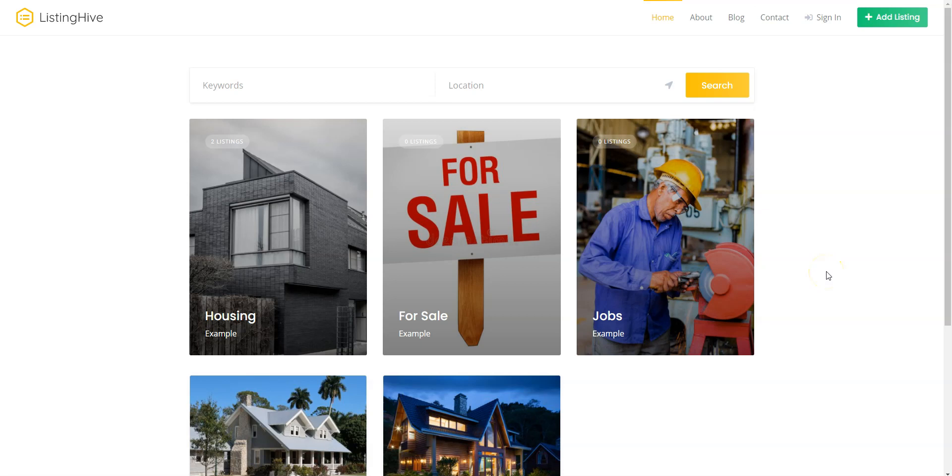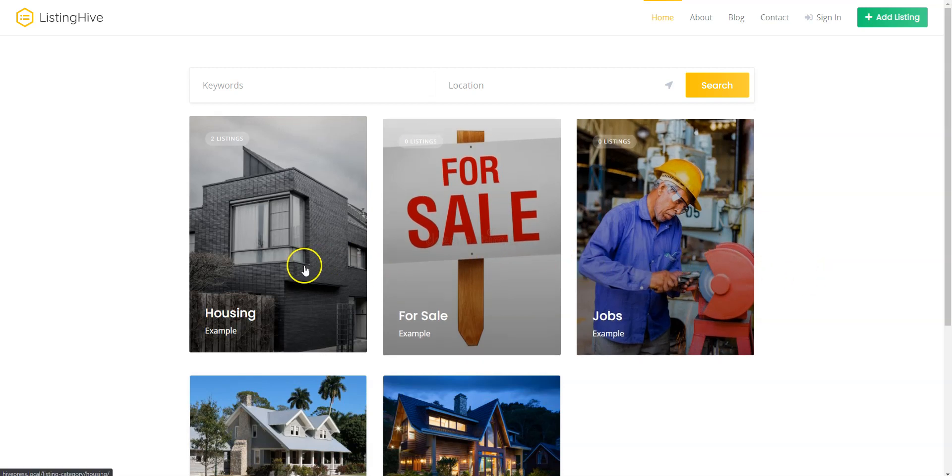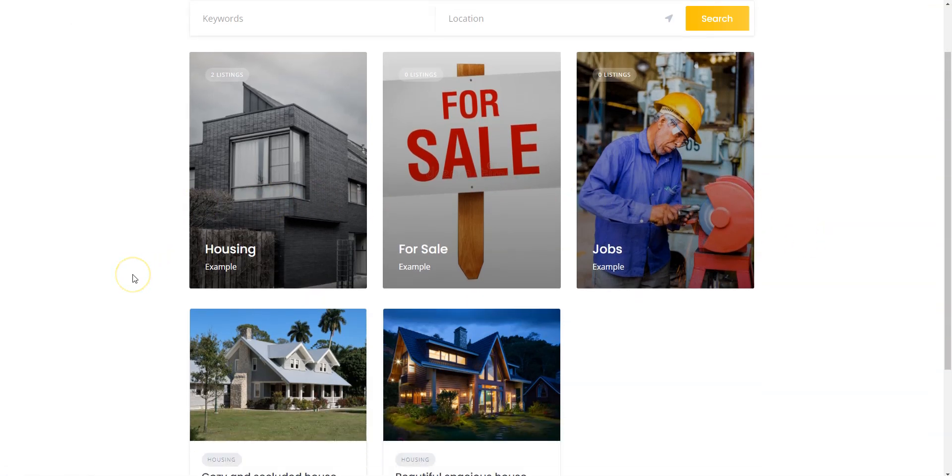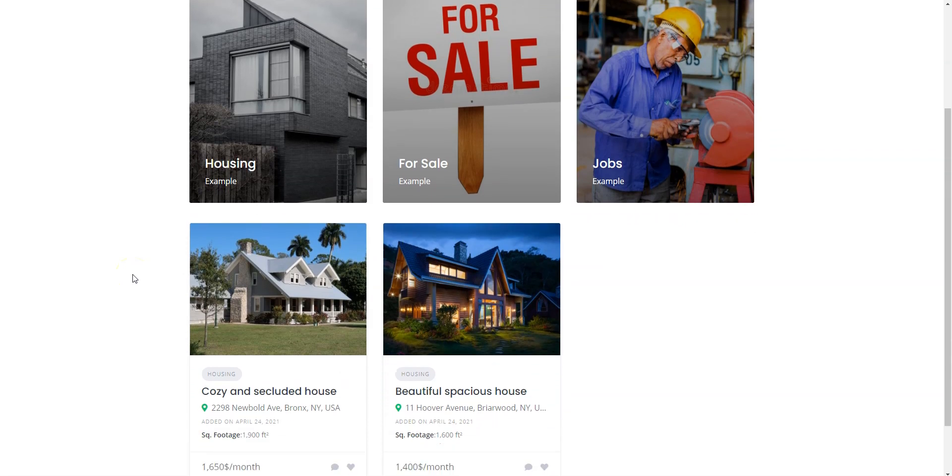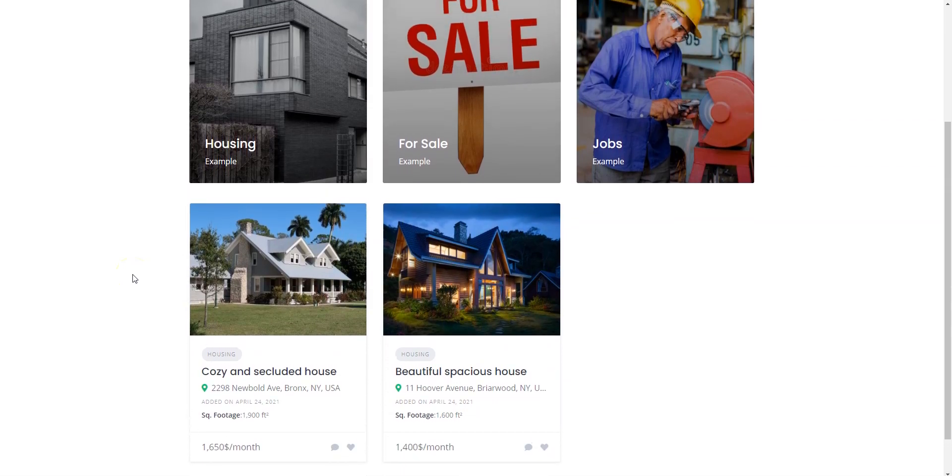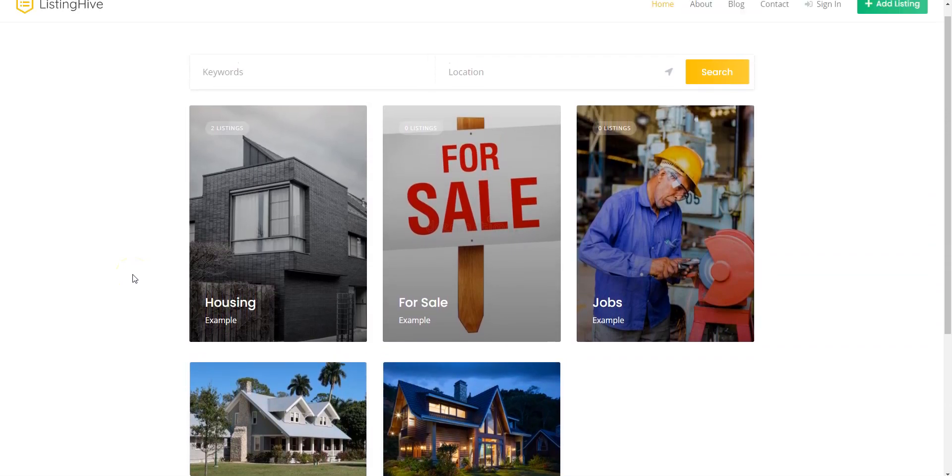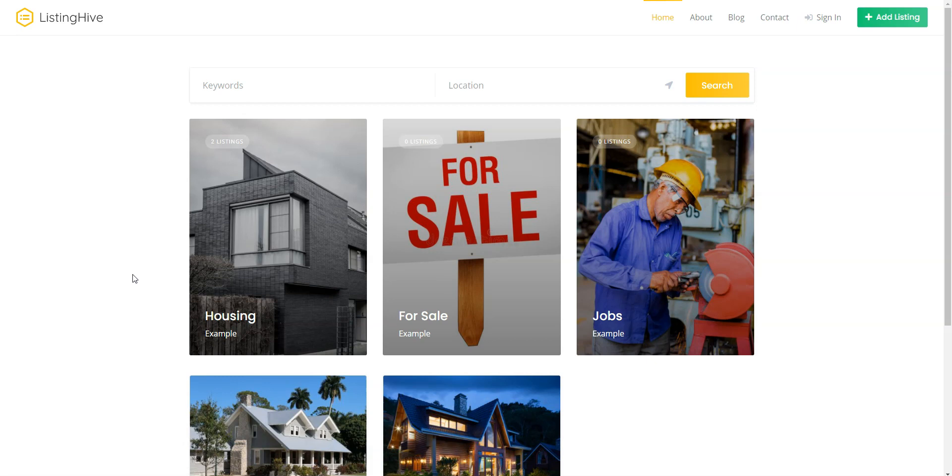Hey! In this short tutorial I'll show you how to create a classifieds website like Craigslist or OilX for free. I'm gonna use WordPress, the most popular website building platform, and HivePress, a free plugin for building any type of directory and listing websites.